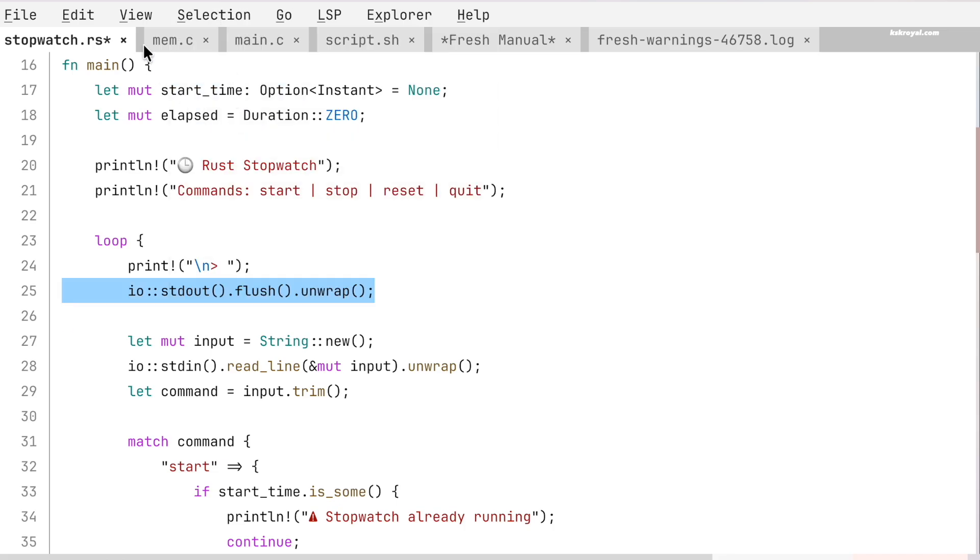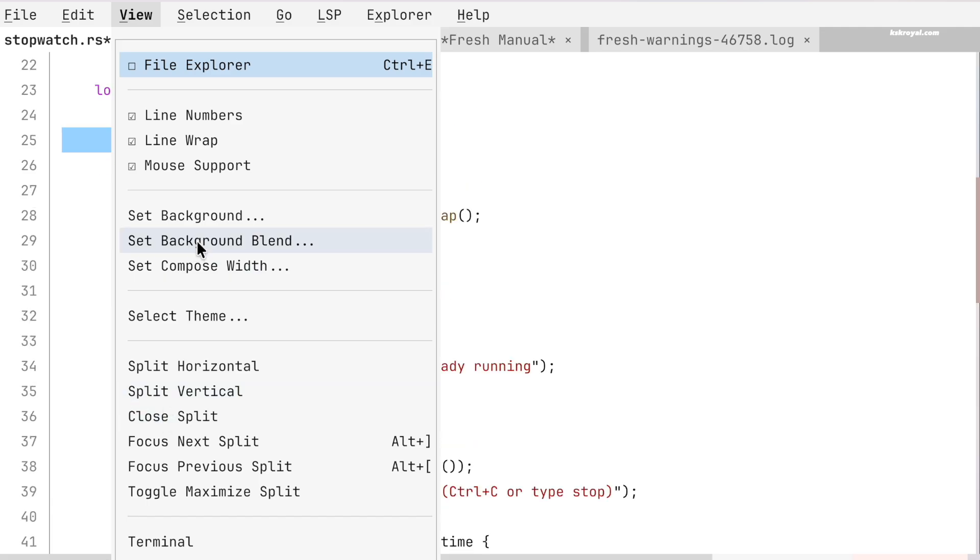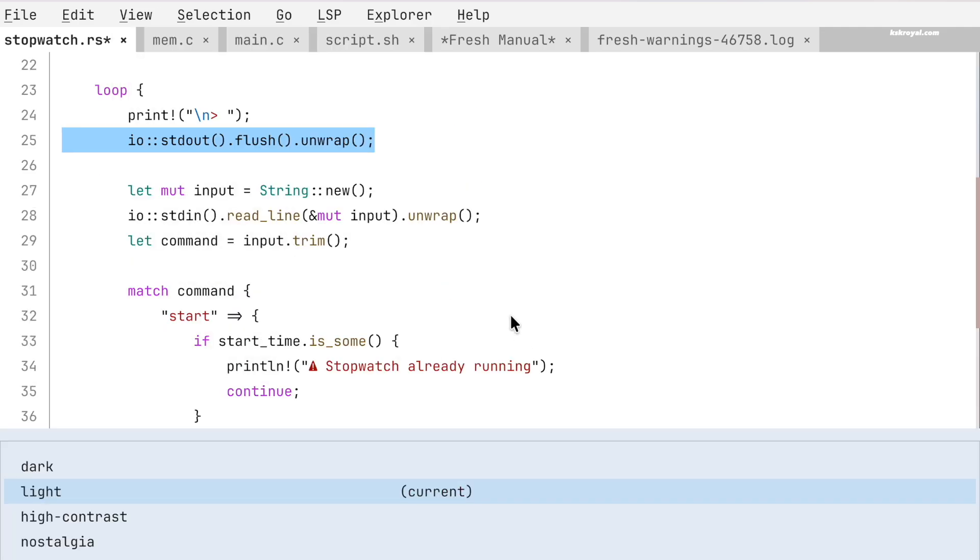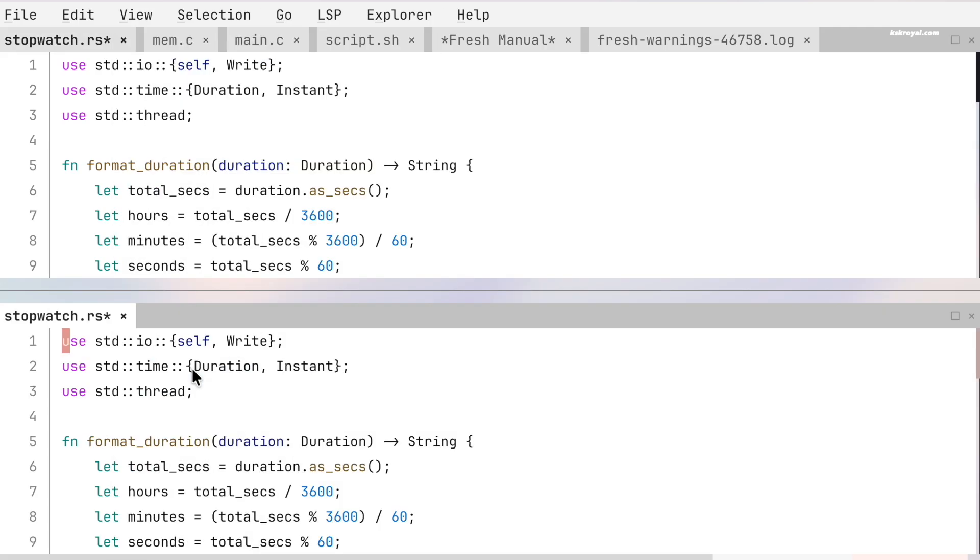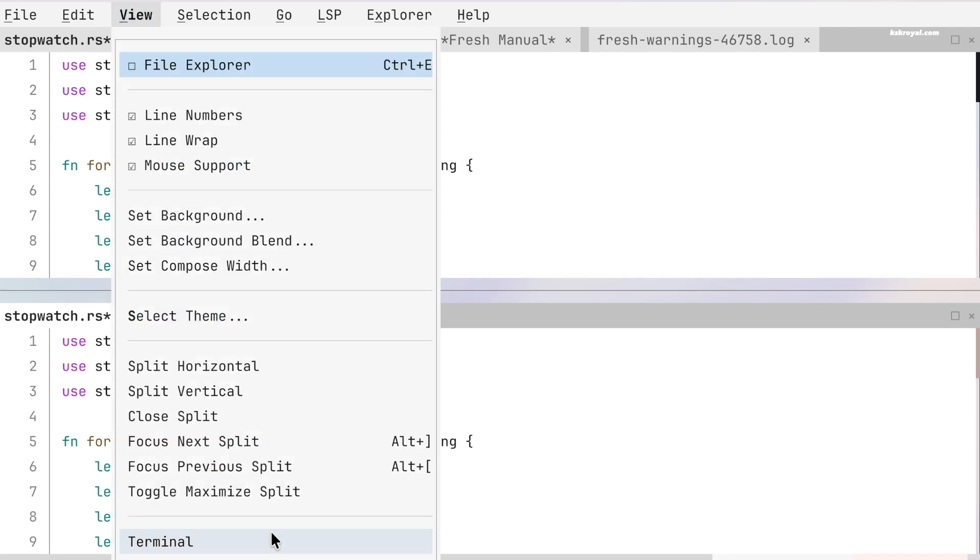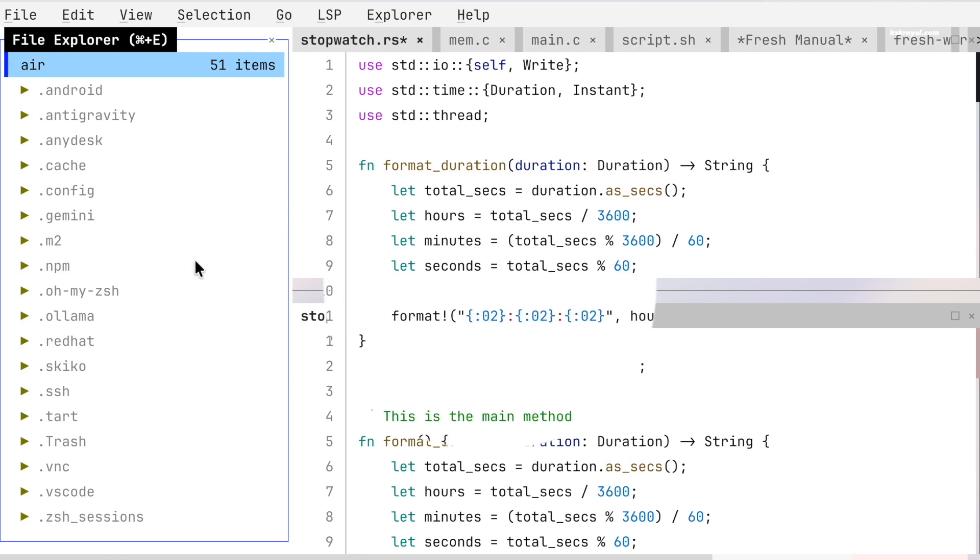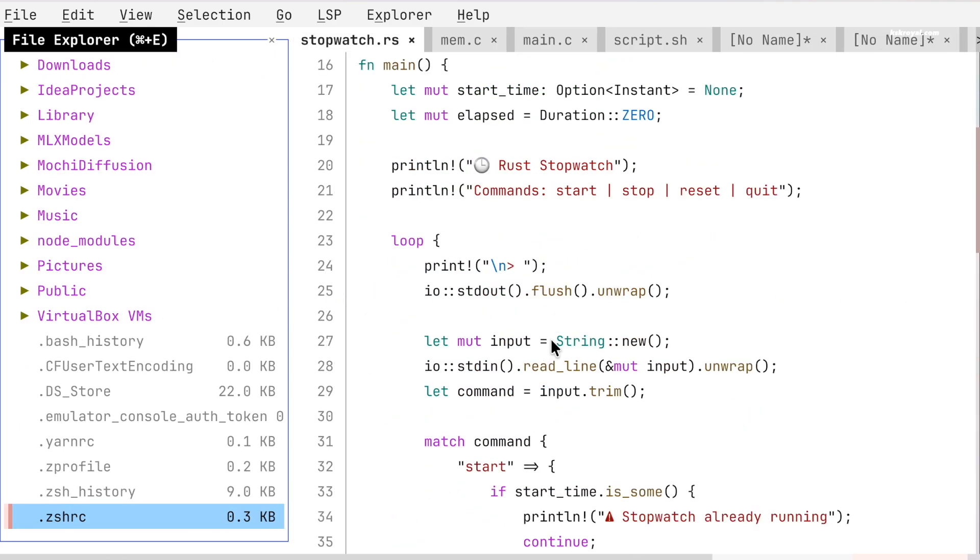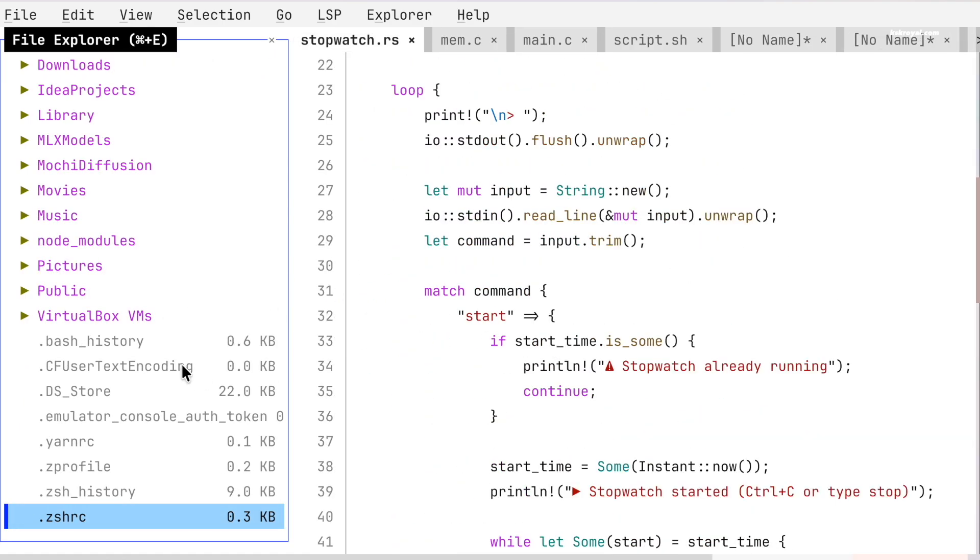FRESH comes with a menu bar similar to an IDE, so creating or opening a file is very easy. It also gives you access to a built-in file manager and terminal. With split panels, you can keep the file manager on one side, the terminal on another, and your source code in the center. This setup is a huge advantage for developers and programmers.